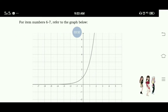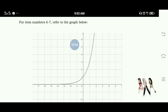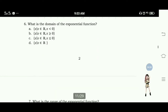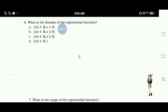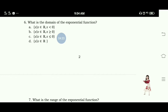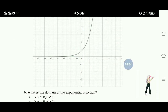For items 6 and 7, refer to the graph below. Number 6: What is the domain of the exponential function? A. x such that x is an element of real numbers and x is less than 0. B. x such that x is an element of real numbers and x is greater than or equal to 0. C. x such that x is an element of real numbers. D. x such that x is an element of real numbers. The answer for number 6 is letter D — the domain for this graph can be all real numbers.